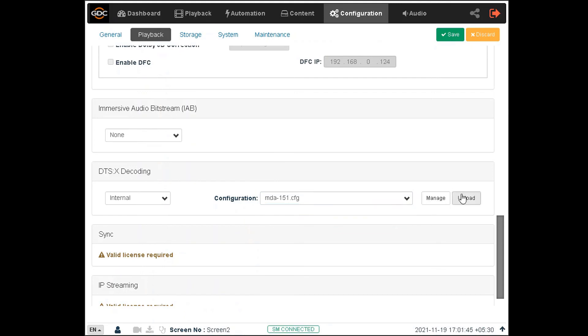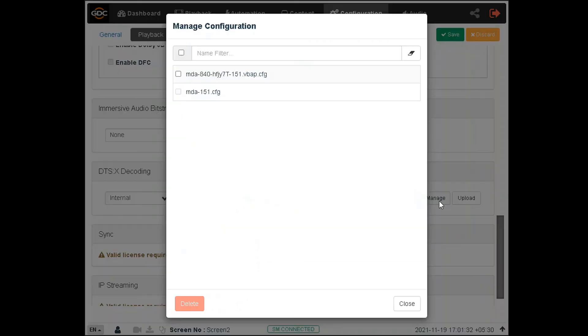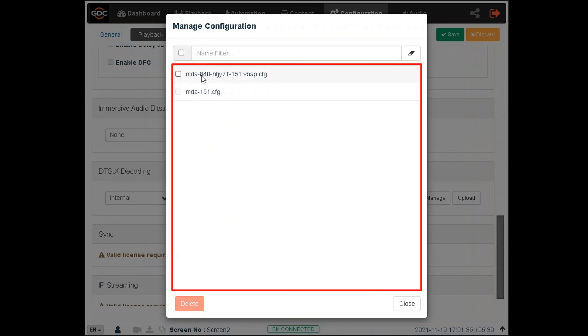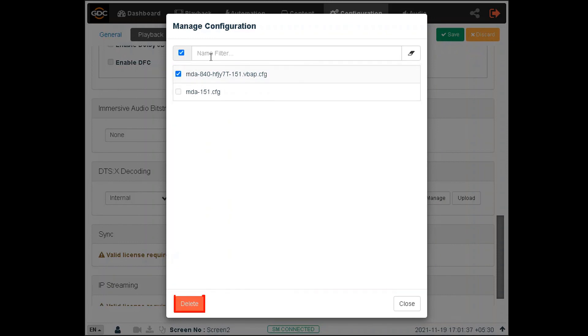You can upload the MDA configuration files to the server by clicking the Upload option and selecting the corresponding configuration files from your computer. As seen in the IAB section, the Manage option can be used to list all the MDA configuration files and delete them from the server if needed.